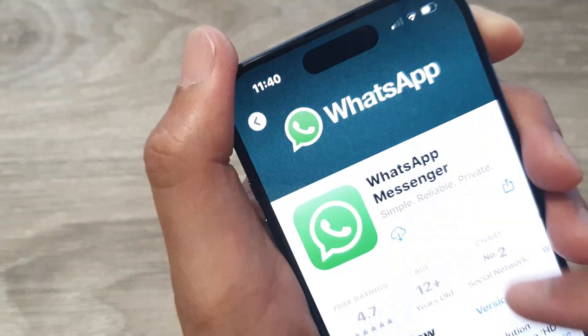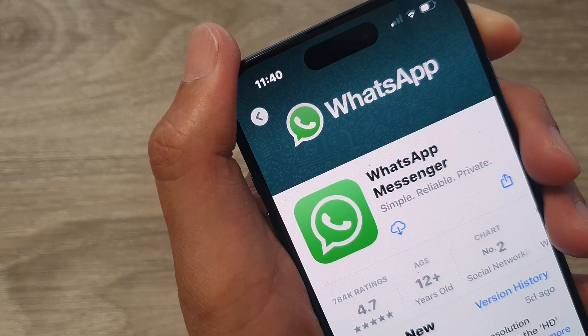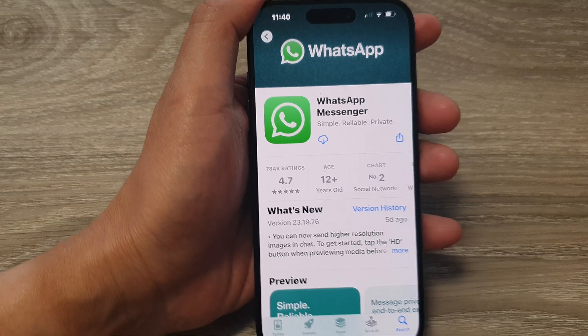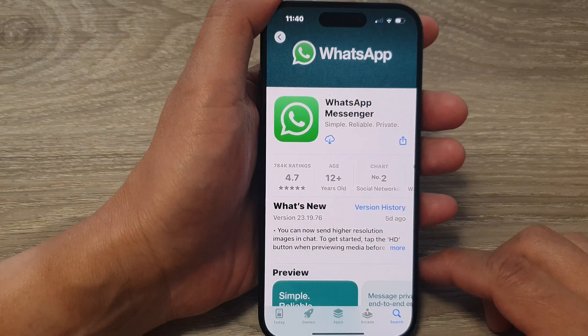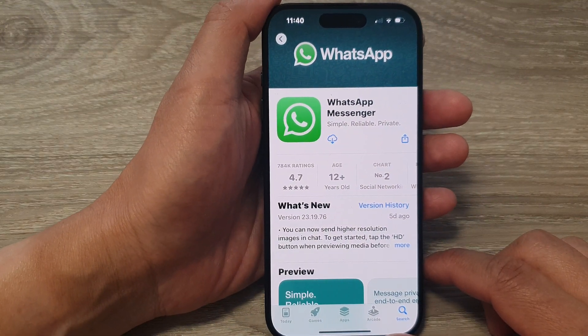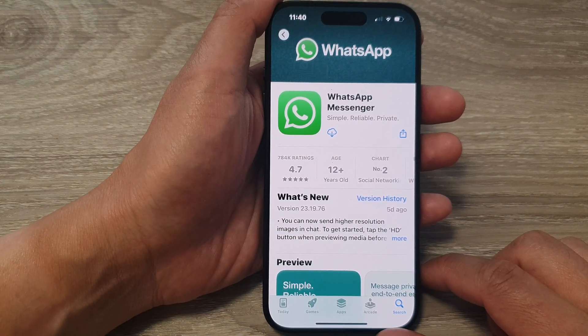Hey guys, in this video we're going to take a look at how you can install WhatsApp on the iPhone 15 series running iOS 17.